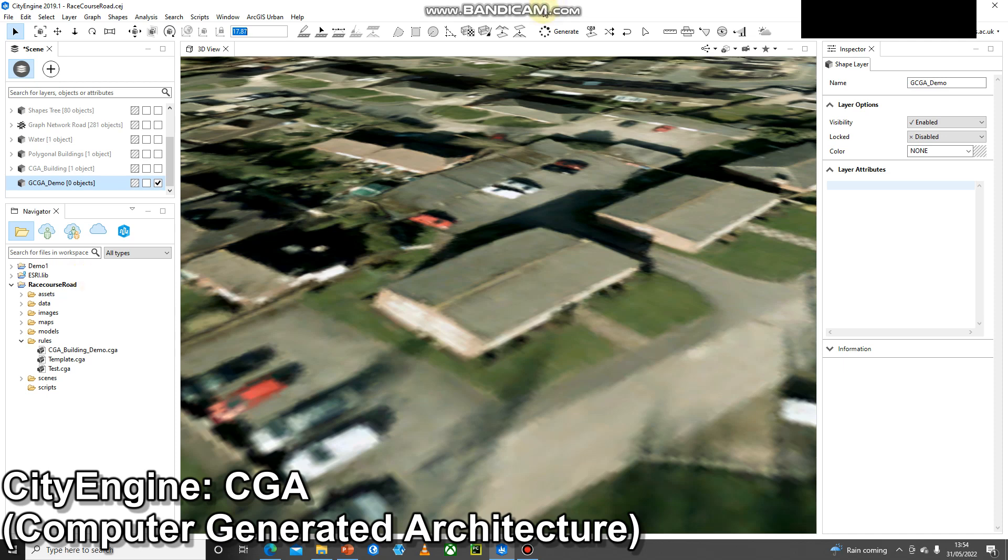In order to use the rule files the first thing we need is some sort of shape. We could either import vector data from something like ArcGIS Pro and use that. However, I'm just going to create a basic shape for this demo.